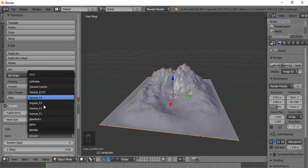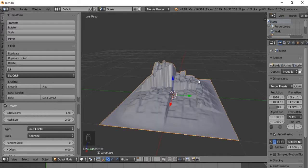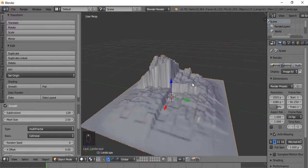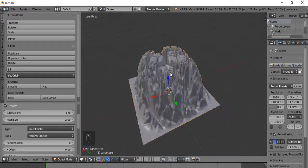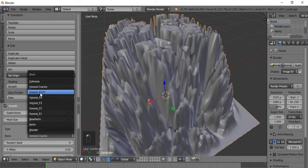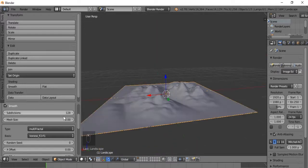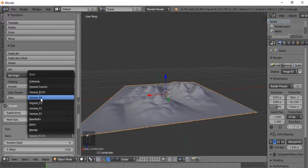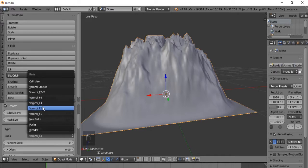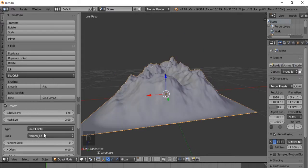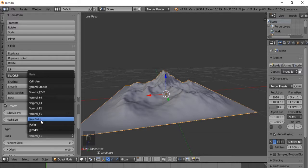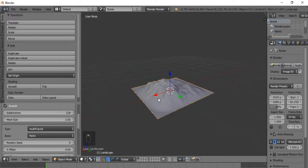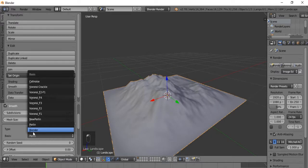There are also basis types. Cell Noise looks kind of sci-fi. Veroni Crackle is very interesting — it certainly adds a lot of noise and basically rises the terrain. There's also F2, F1, New Perlin, and Perlin. We're going to keep it at Blender.